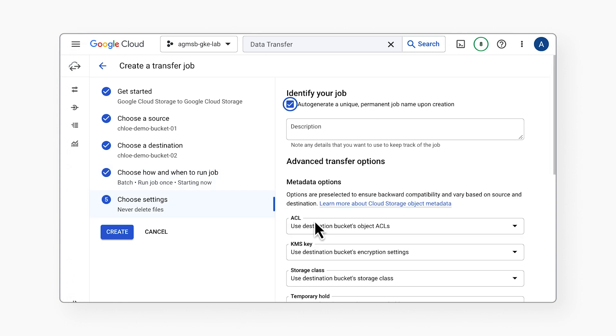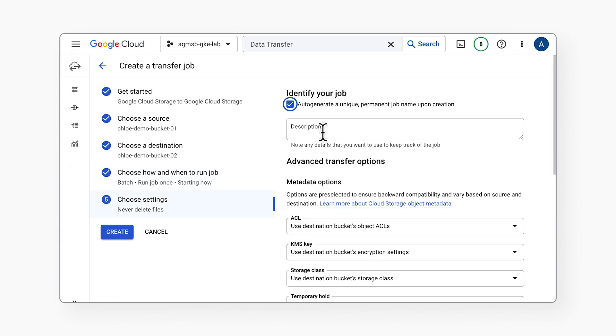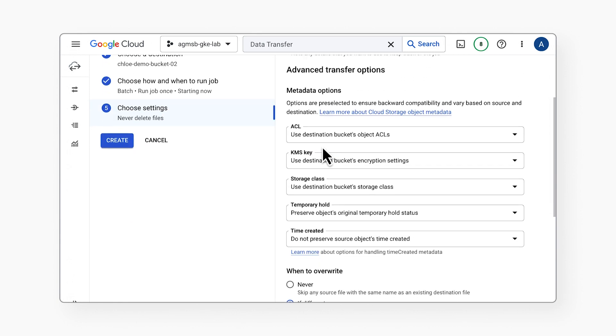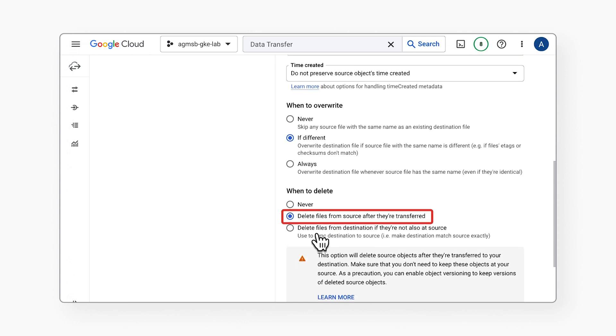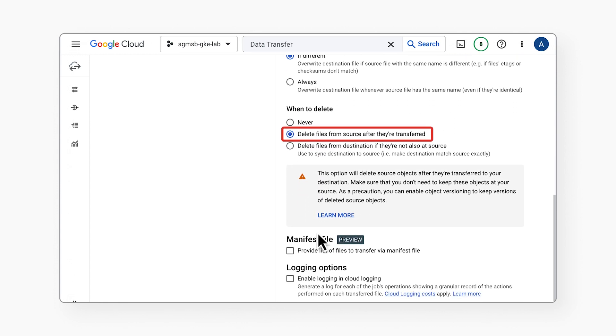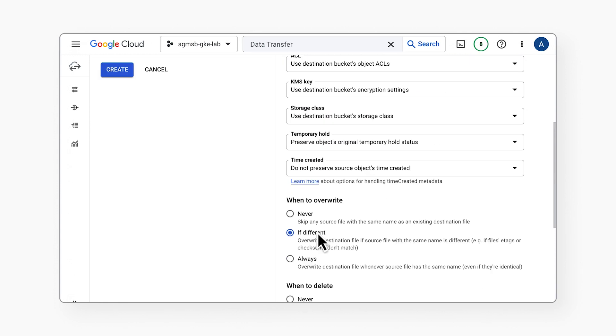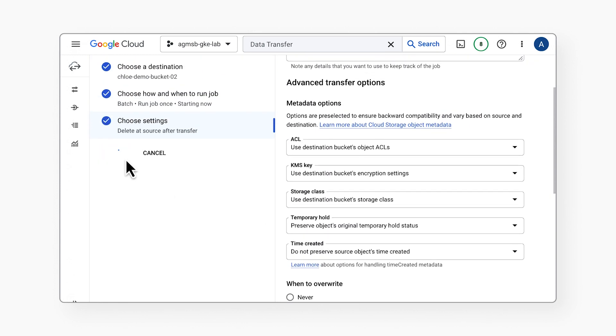Choose Settings. Select the option Delete Files from Source after they're transferred. After you complete this step-by-step walkthrough, click Create.